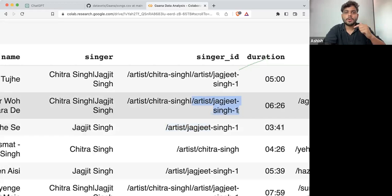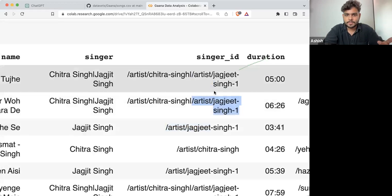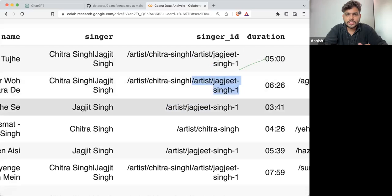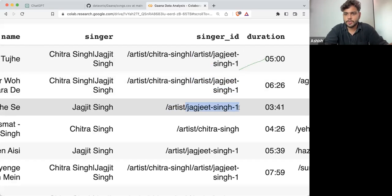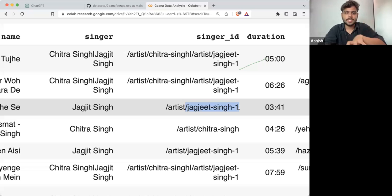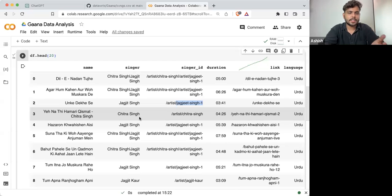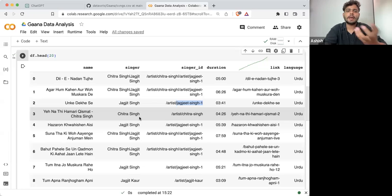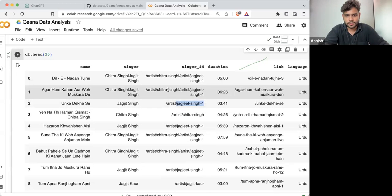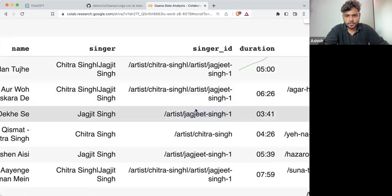So from here you can see if I'm talking about unique singer IDs, Jagjit Singh has one ID. This is just a sample of the data set — not the whole Gaana.com data set. This is just most-played songs. And here you can see we are having duration, which is in string format.